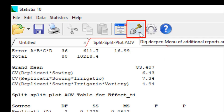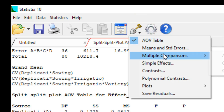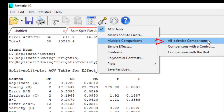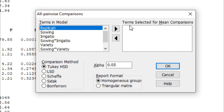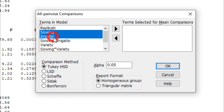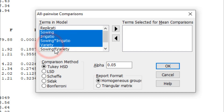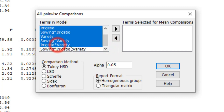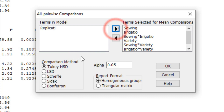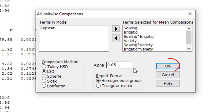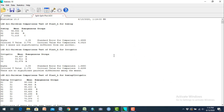Now, first select the Dig Deeper option and go to Multiple Comparison, then Welfare Comparisons. A new dialog box appears. We cannot select replication for mean comparison — only select sowing time, irrigation, sowing-by-irrigation interaction, variety, sowing-by-variety interaction, irrigation-by-variety interaction, and the three-way interaction. Select these and go to the next box. Select LSD and alpha level 0.05 — meaning 5% level of significance. Now press OK.